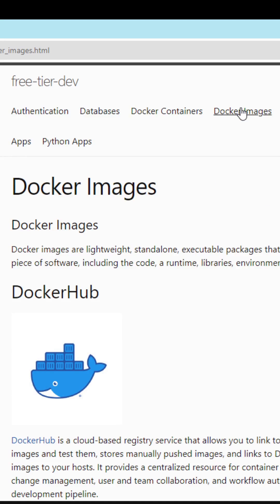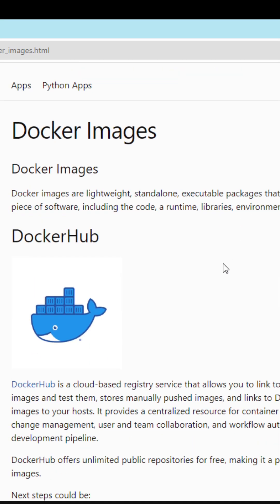For Docker images, going along with the Docker containers, you can host your images for free on Docker Hub.